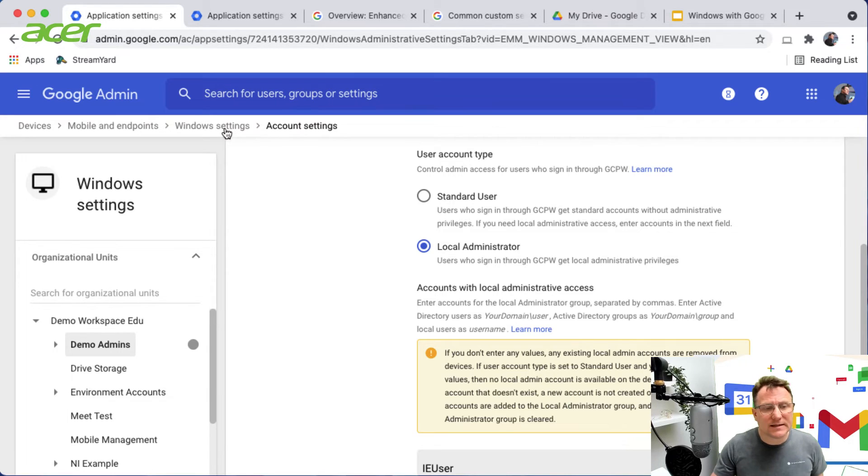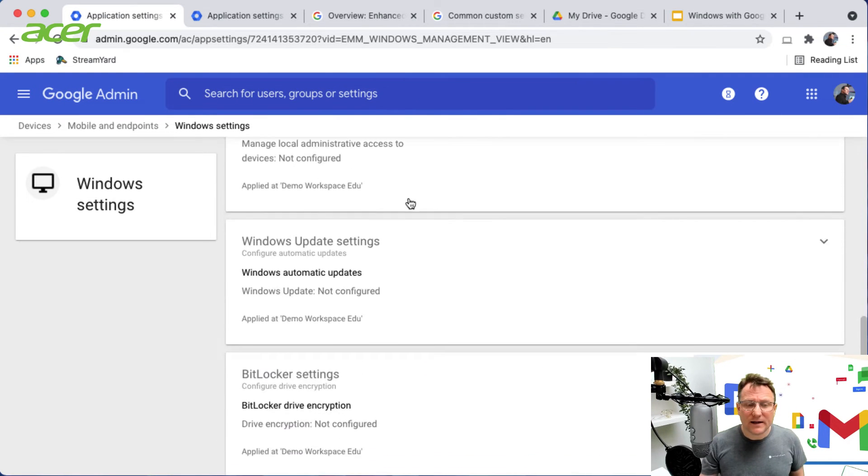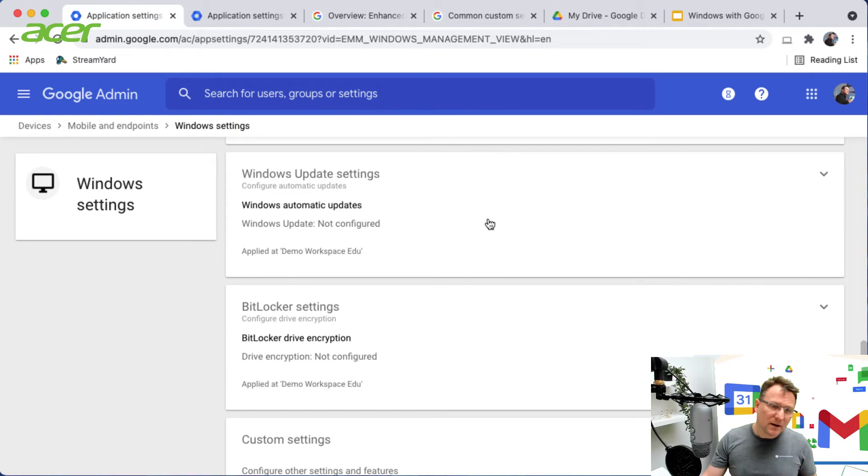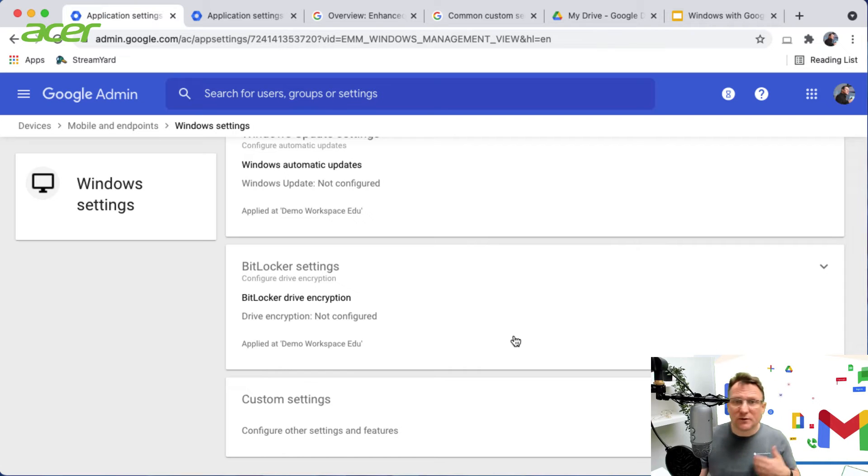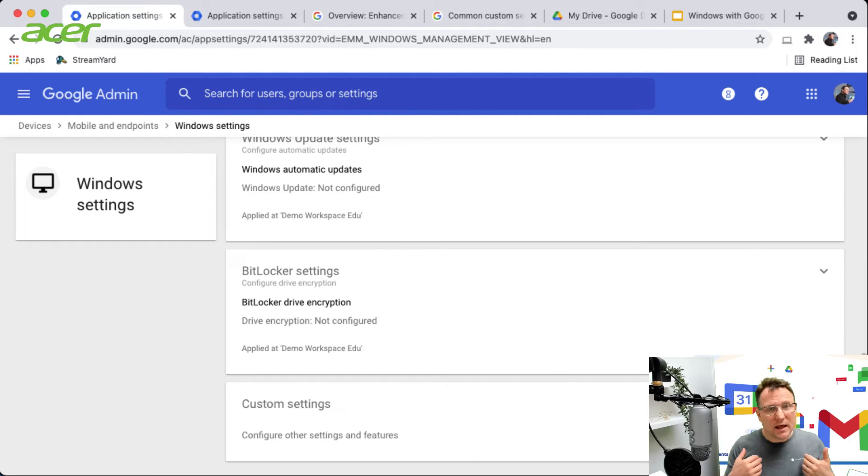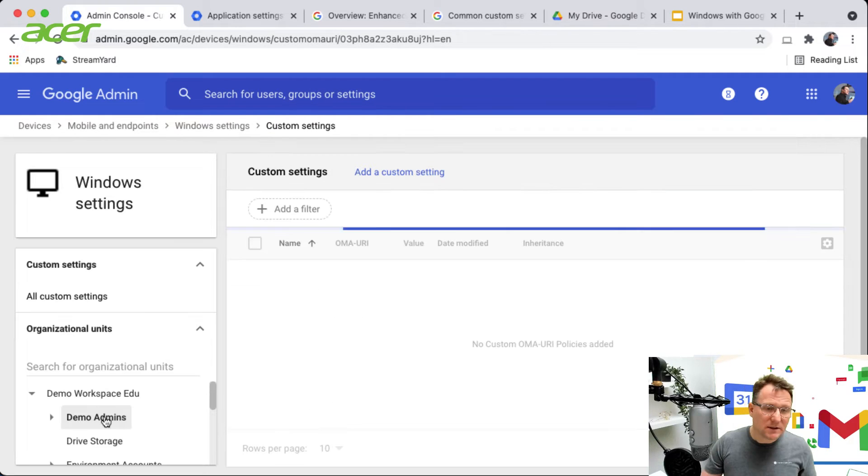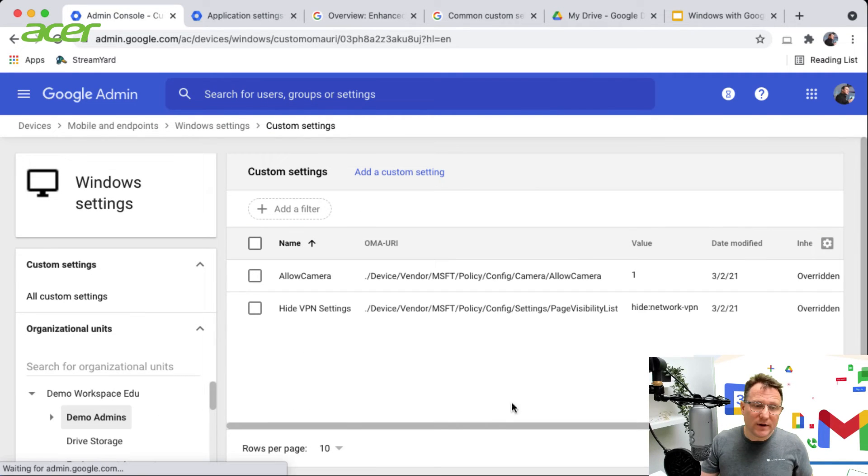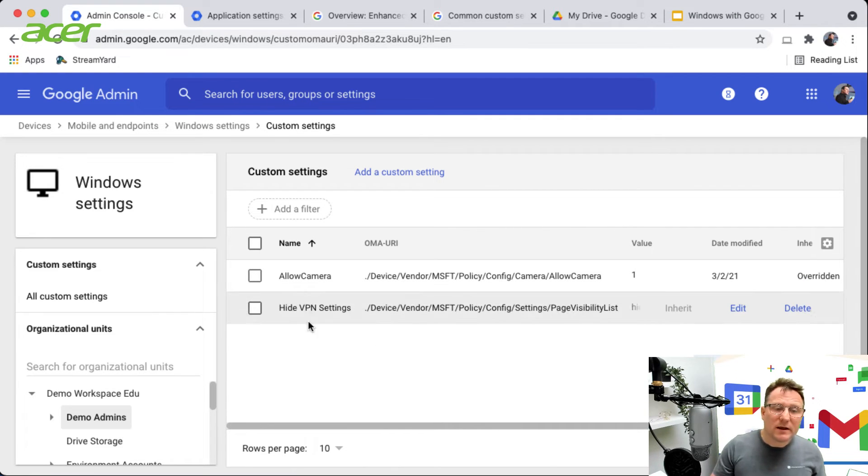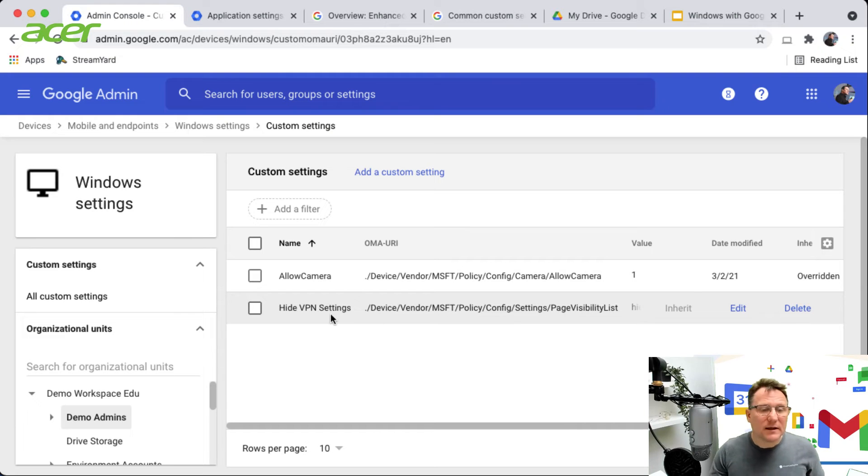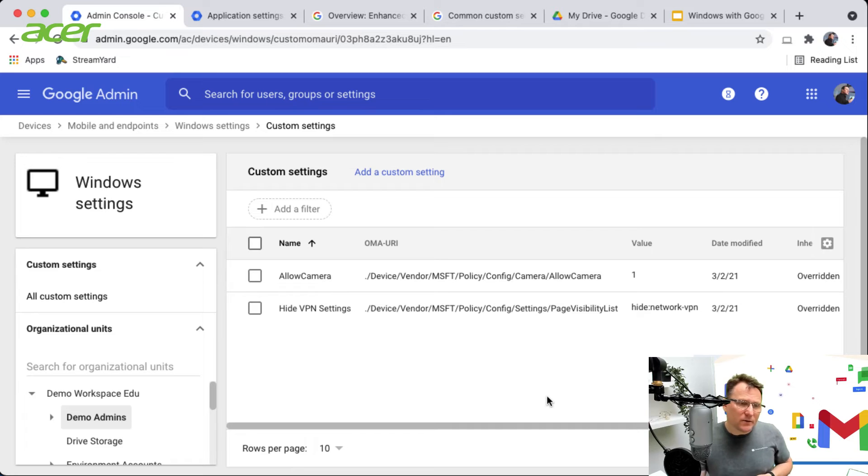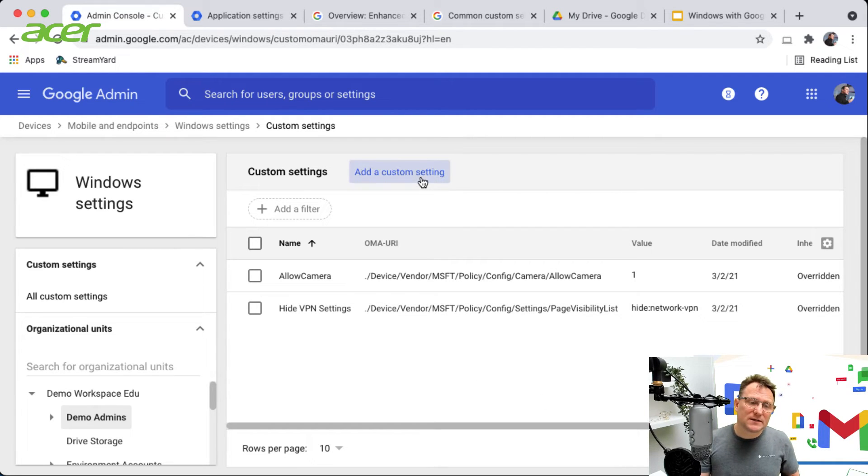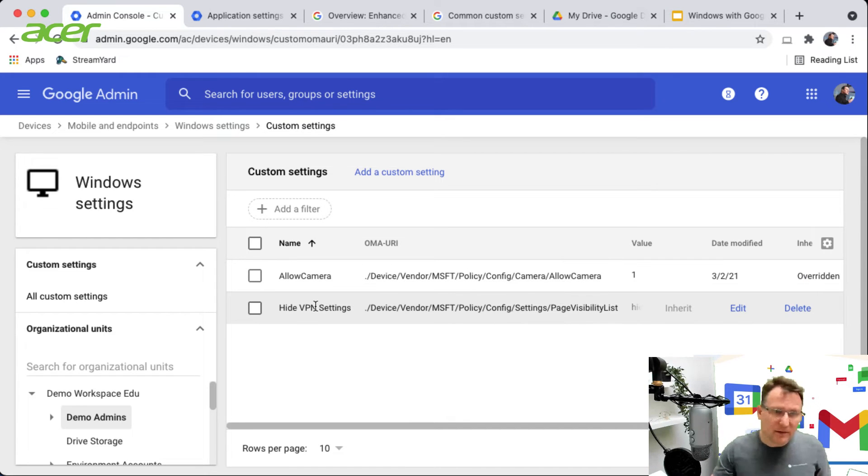Then you can do things with Windows update settings, schedule when Windows updates will happen, and you've got BitLocker settings about encryption so you can force that encryption to be on. You've got a wide array of custom settings. This allows you to enable cameras, enable or disable USBs and so on. If I go into the custom settings you'll see a couple that are already set up: allowing the camera and hiding the VPN settings. You can add more custom settings using the particular custom settings strings. So what does that look like in practice?